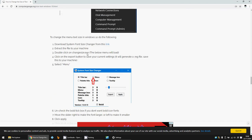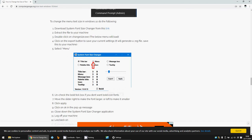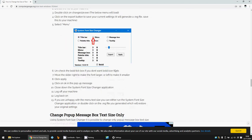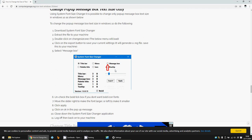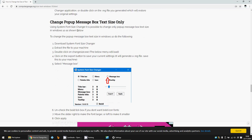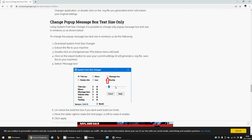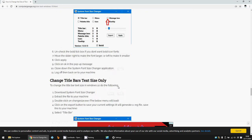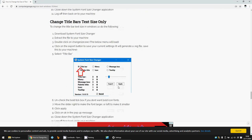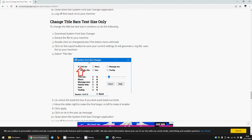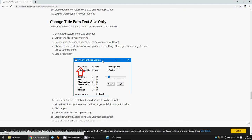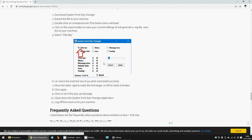Pop-up messages: same thing. Same application—click on the message box, use the scroller, click Apply. And titles in the applications as well. Where it says System Font Size Changer here, you can actually change the size of that as well.